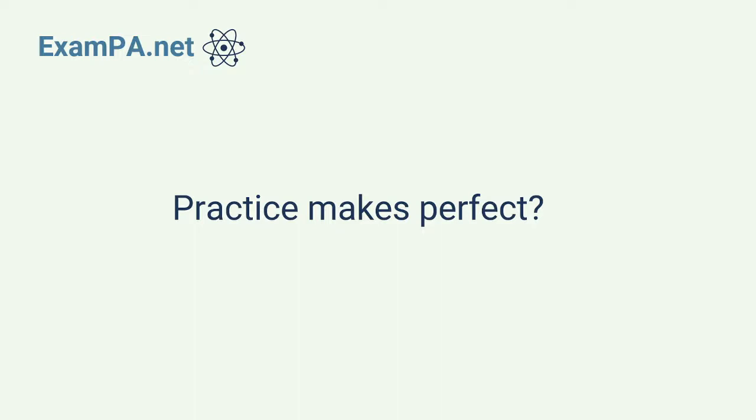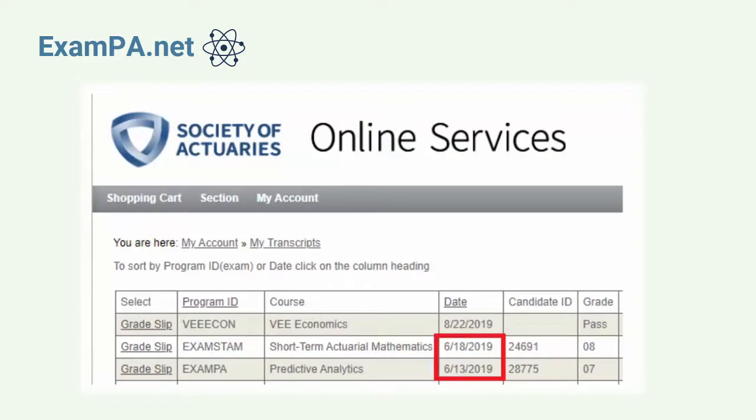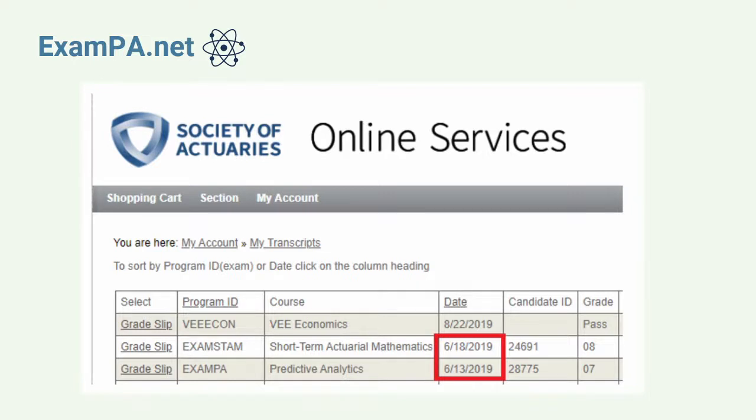When I took this exam in June 2019, I only scored a 7. This is quite embarrassing because I'd been working as a predictive modeler for over a year at the time. I still remember the day that I walked into the predictive modeling meeting the day after sitting for exam PA. My manager said, how did the exam go? And I said,